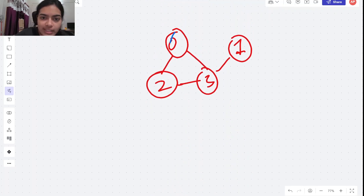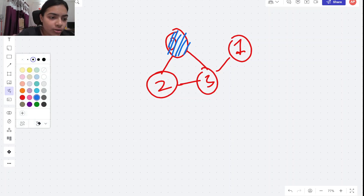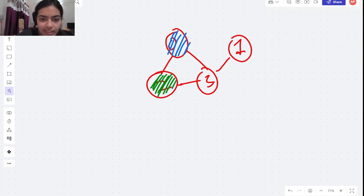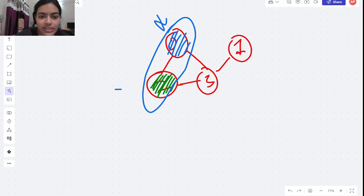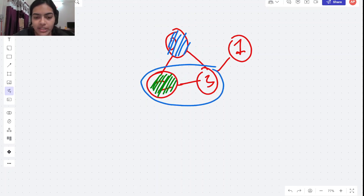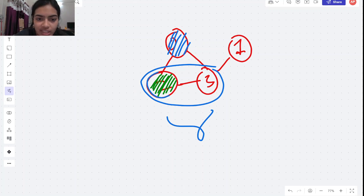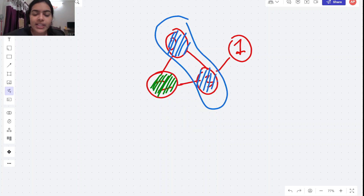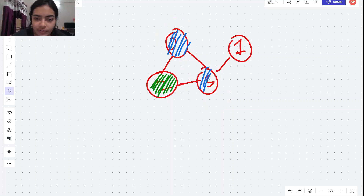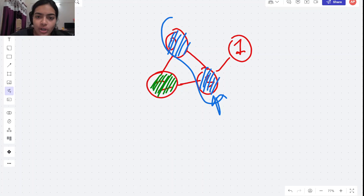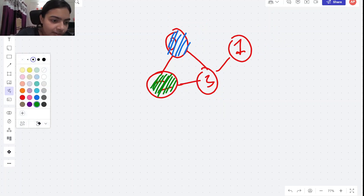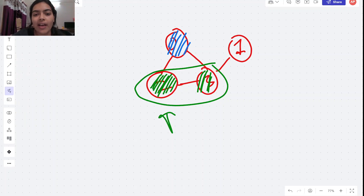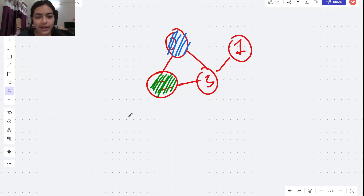Let's see another example. I start coloring the first node as blue. Its neighbor, node two, I can only make green - I cannot give it blue because then two neighbors will have the same color. Now these two are also neighbors, so if this is green, this will have to be blue. Now you see these two neighbors got the same color. There is no way to color this node - if blue, not allowed; if green, not allowed either. So this is not a bipartite graph.